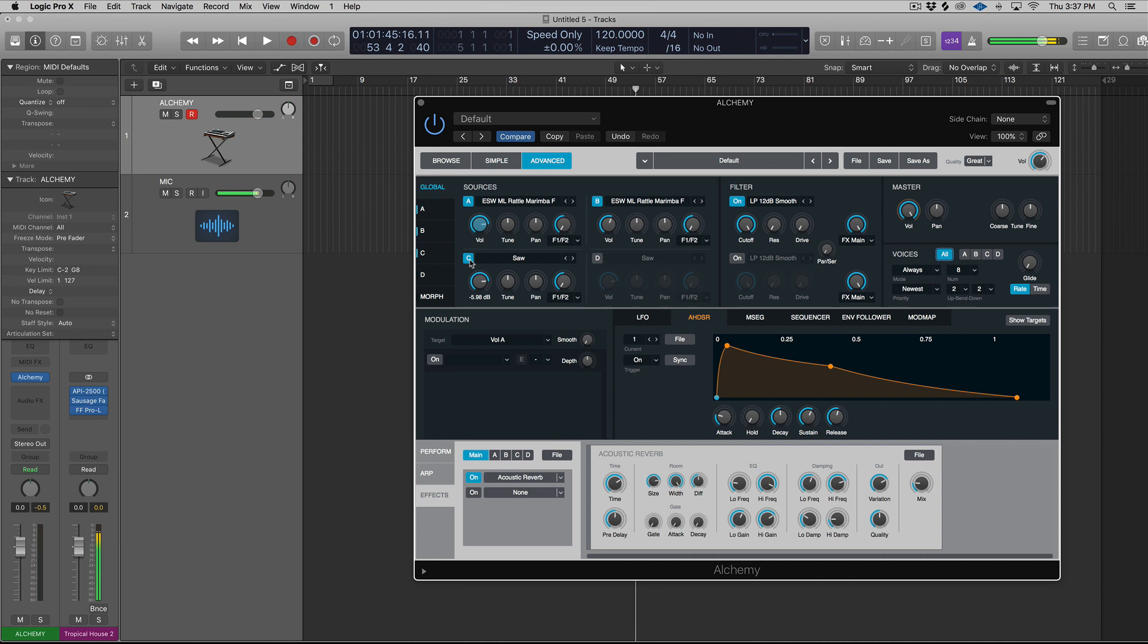And then finally, you can double click on certain parameters and you have numerical editing. So you can double click and type things in. If you want to type in 18,000 hertz, boom, you're at 18,000 hertz, which is nice for making very precise surgical adjustments to various parameters.